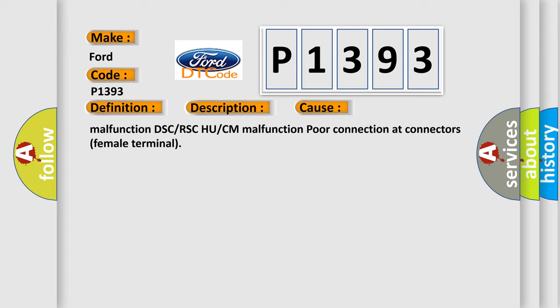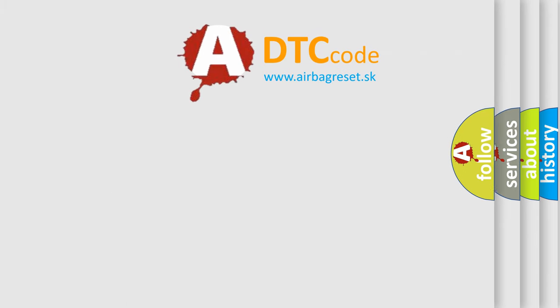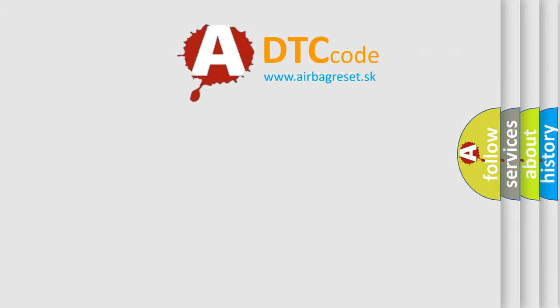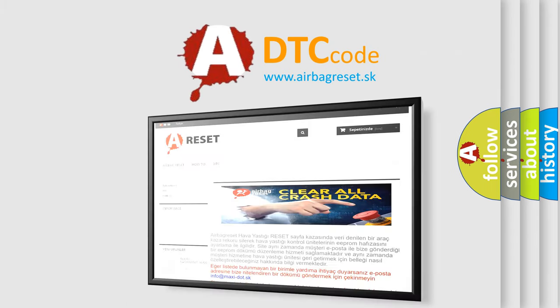The airbag reset website aims to provide information in 52 languages. Thank you for your support.